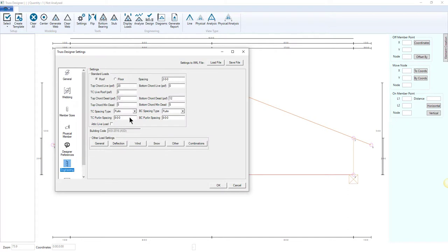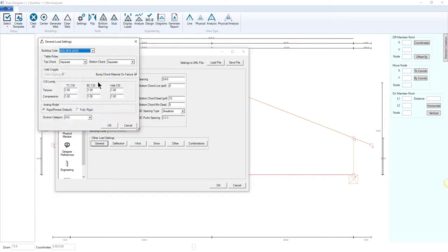All trusses are analyzed according to AISI 2016 standards and ASCE 7-10 codes.